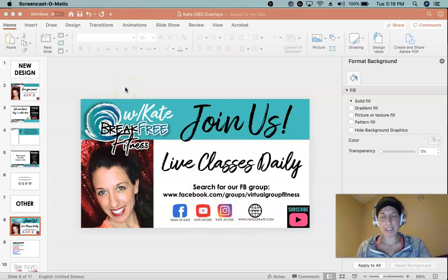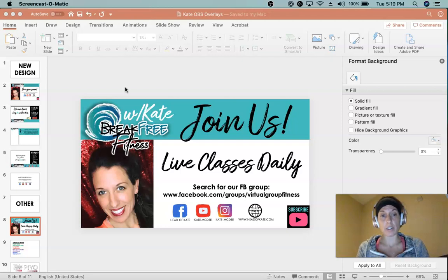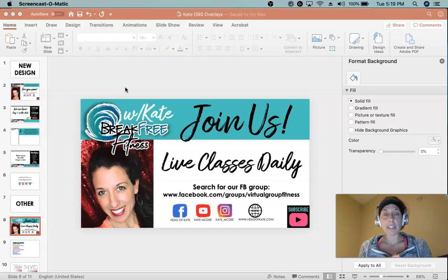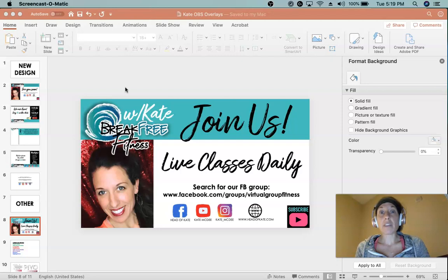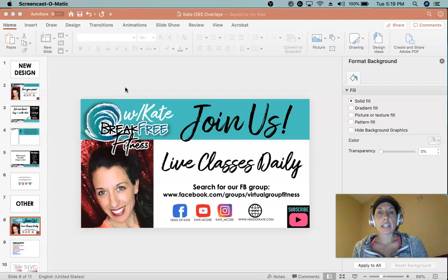I wanted to show you why and how I organize my OBS files in PowerPoint. I use PowerPoint for every single graphics project I ever do — it is amazing, and most people don't realize how powerful it is. We only think of it as slideshow software, but I don't even use it for that. Here's why I love it for any type of graphics creation.